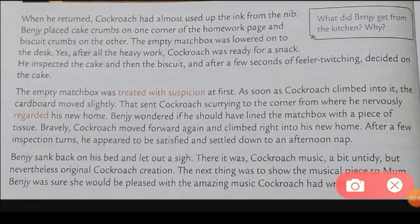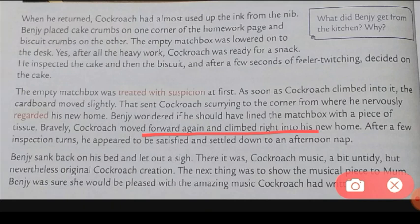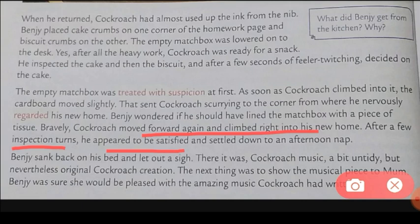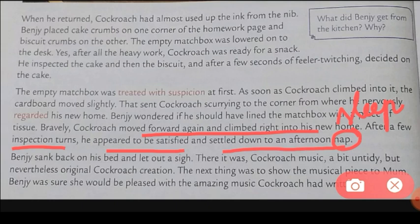Bravely, the cockroach moved forward again and climbed right into its new home. Bravely means courageously. First it was doubtful, but now it felt confident about Benzy and its new home. After a few inspection turns — checking for a few moments — it appeared to be satisfied and settled down for an afternoon nap. Nap means a short sleep. It felt comfortable with the matchbox house and wanted to sleep.